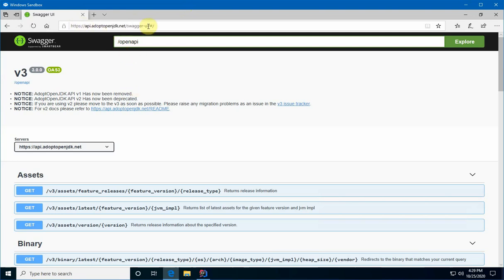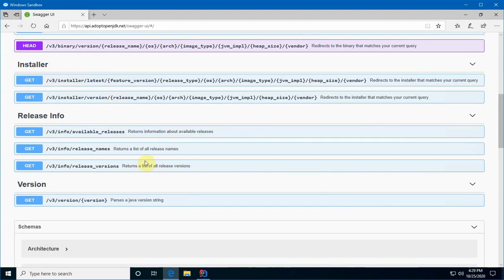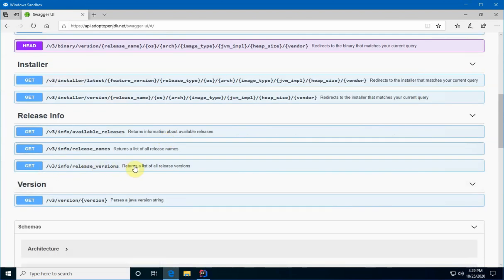The REST service we're going to use is a REST service provided by adoptopenjdk.net. You can see here the link is to their API. And the specific call we're going to use for this is release_version, this one here. Okay, so let's get started.